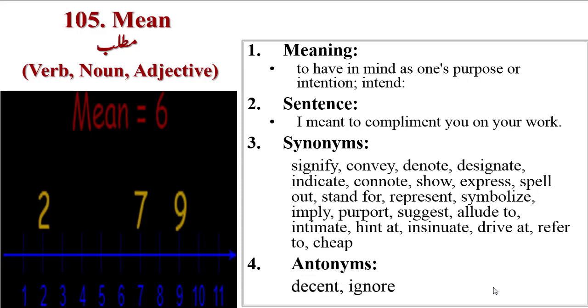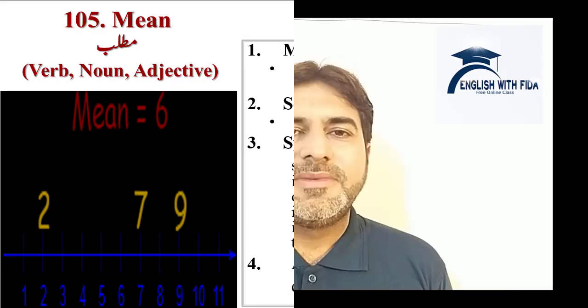Antonyms are decent, ignore. At the end of the lecture, I hope you have understood all the vocabulary words very well. Best of luck.